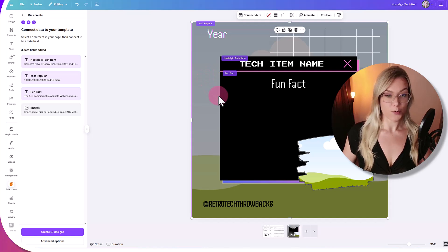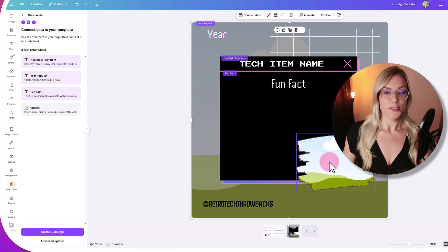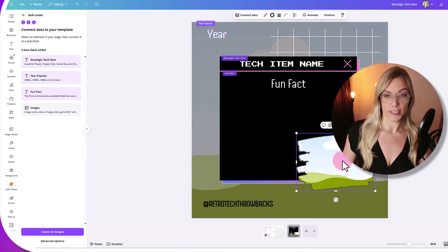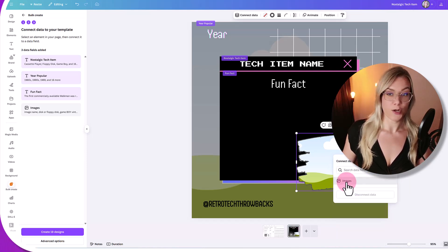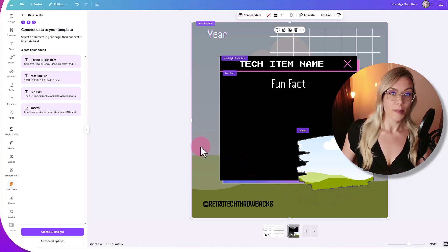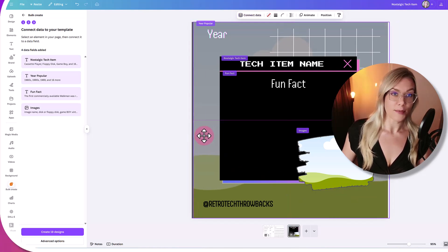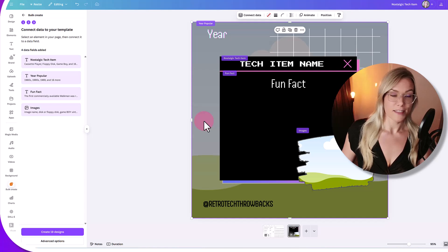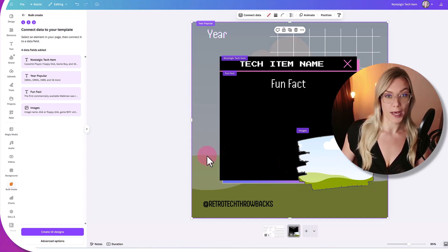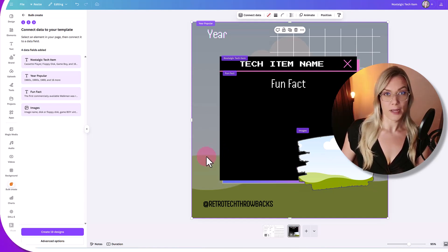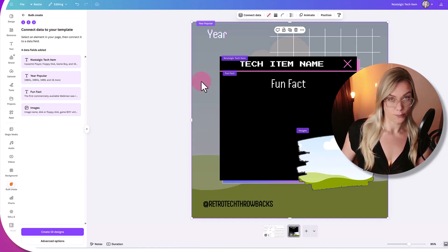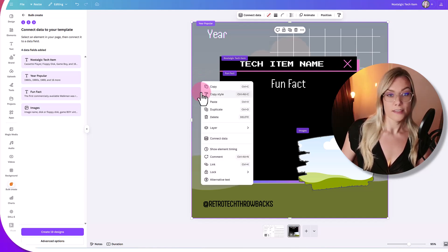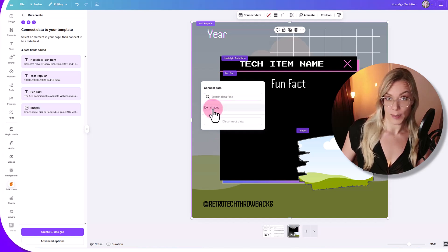Now we're going to do the image as well — and we're going to do this twice. First, click on the main image frame, right-click, connect data, and click on 'images'. Remember the background image frame we created — I want to connect that to the same image data so it creates a cool transparent, zoomed-up background. Click on the background frame, right-click, connect data, and click on the same image column.